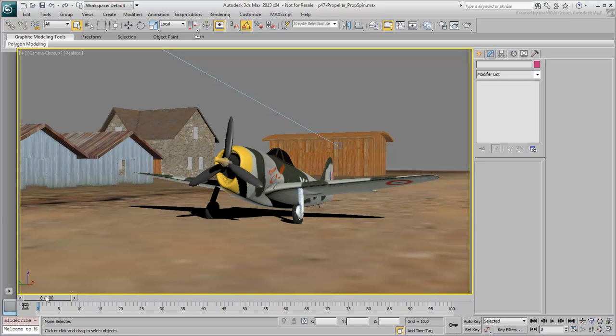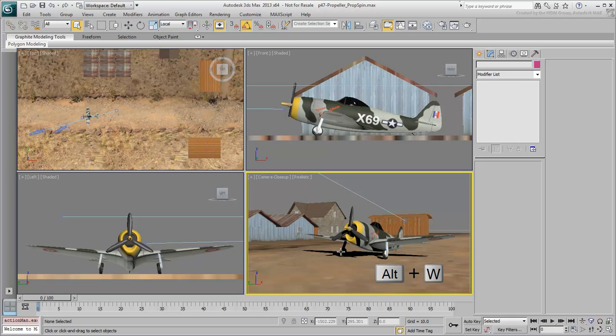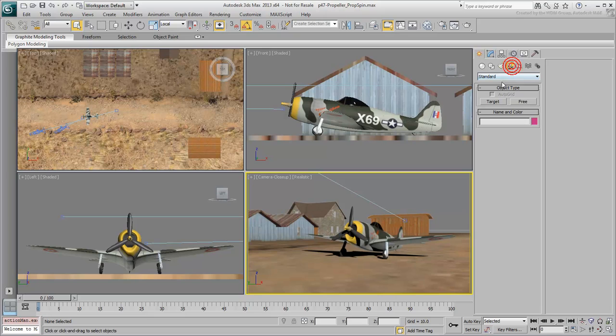You need to render out the propeller separately and you need the camera shot perpendicular to the propeller. Press Alt-W to switch back to a 4-viewport configuration. In the left view, create a free camera.